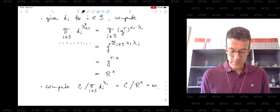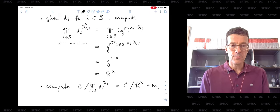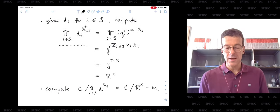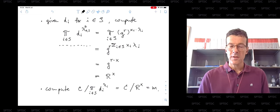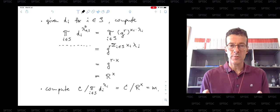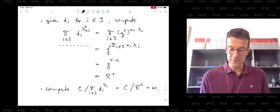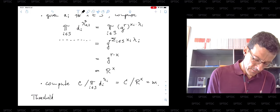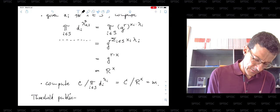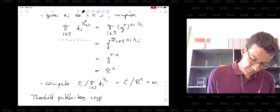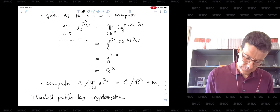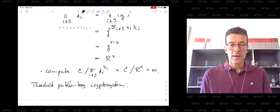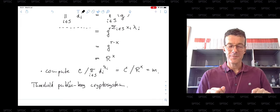It does not matter which process contributes to this decryption operation, as long as f+1 processes are actually contributing. That is how you can share the power of decryption in a distributed system among n processes such that the system becomes fault tolerant. This is known as a threshold public key crypto system using the underlying ElGamal crypto system.